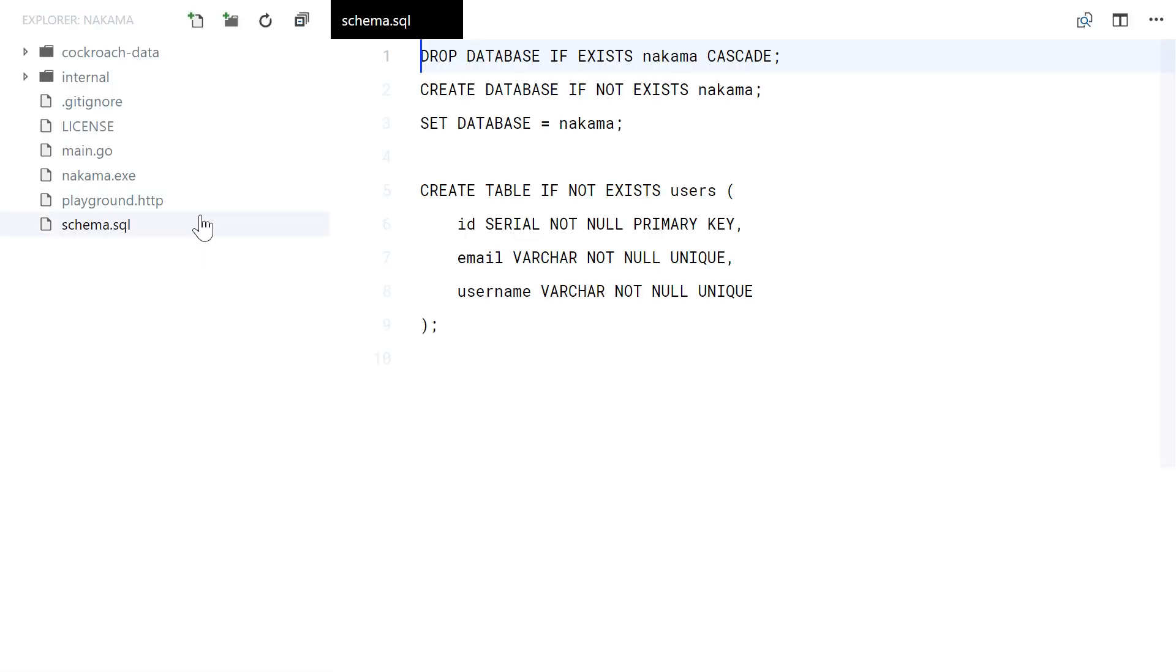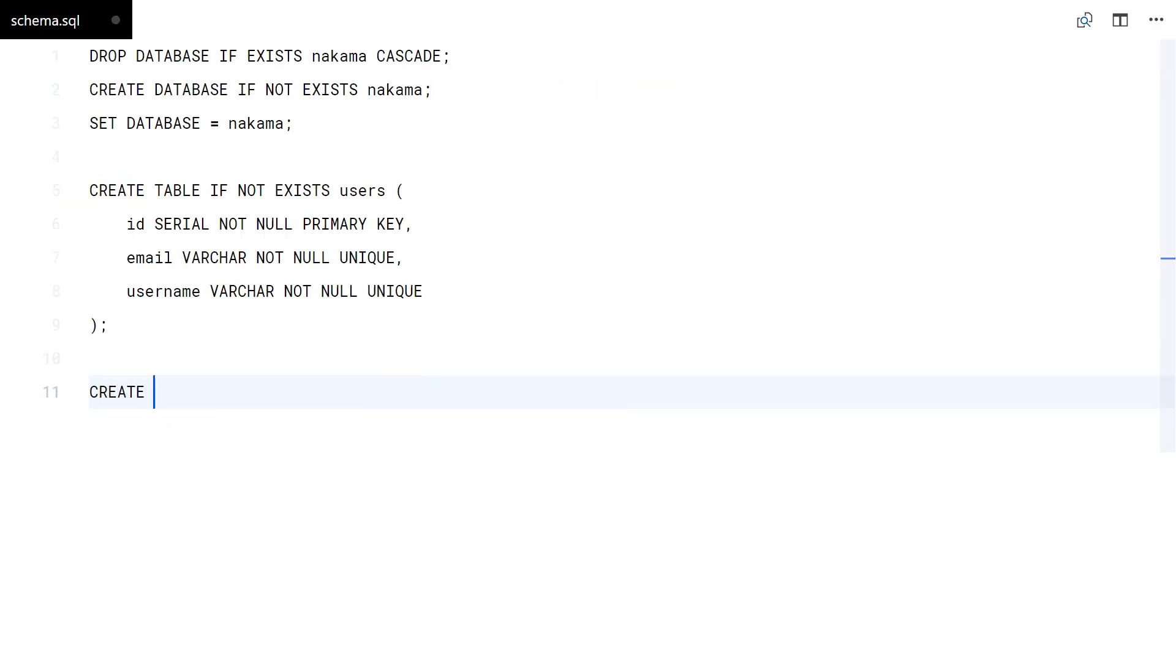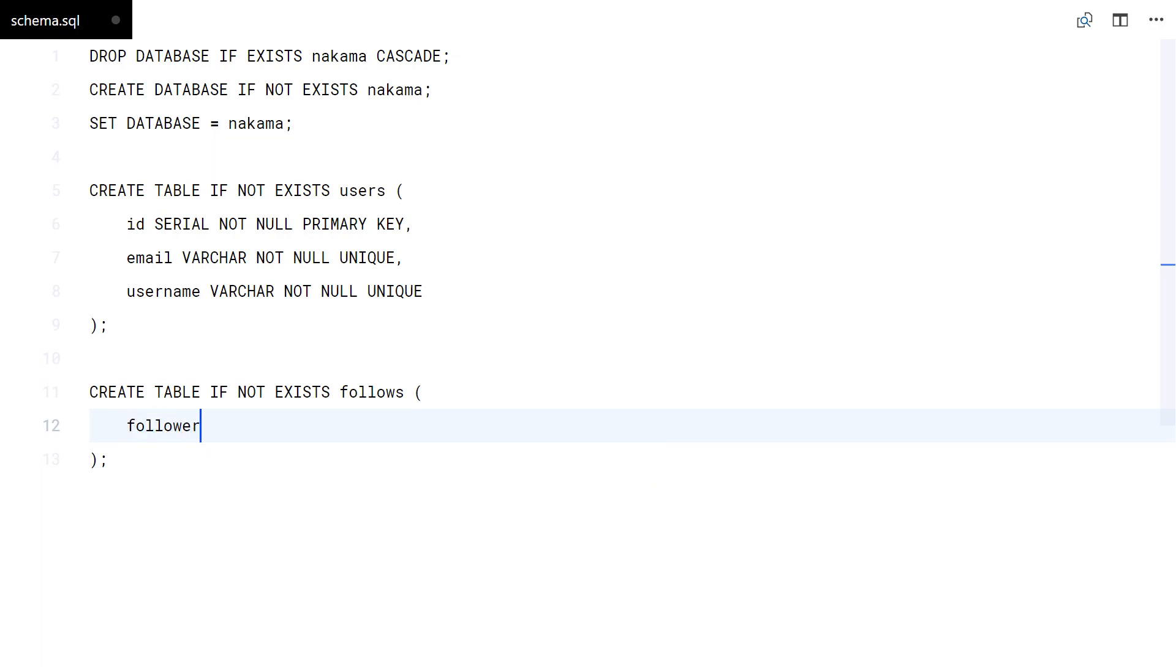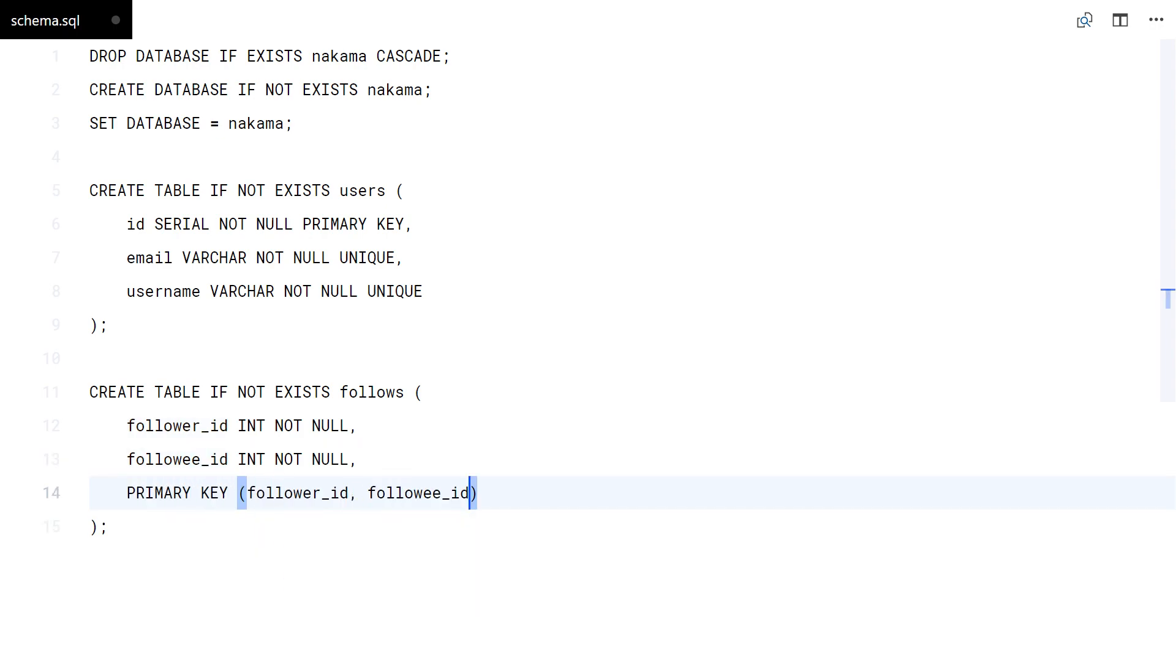I'll start by updating the database schema. We need a follows table with a reference to the user who starts the follow and the user target. I will use those two fields as primary key.